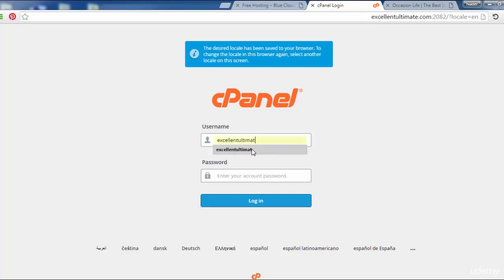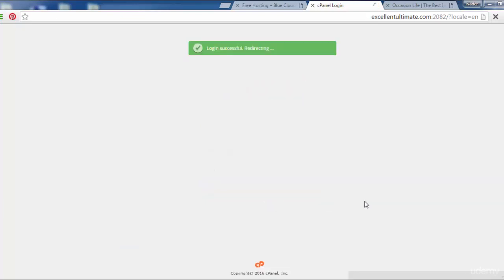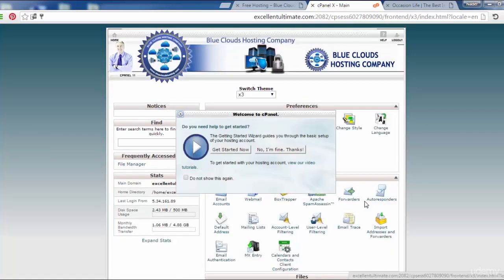This is the username and this is the password. Now click for login. Login successfully, redirecting.